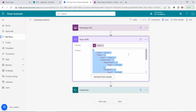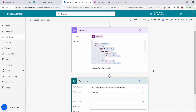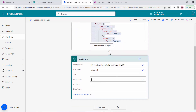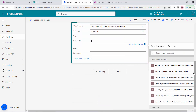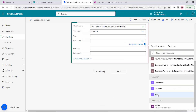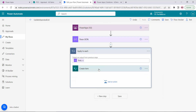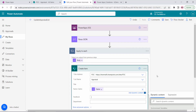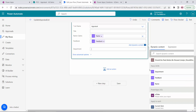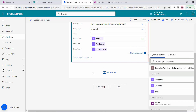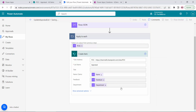The schema is now generated. Now I'll update the Create Item action. For Name I'll click 'Enter custom value' and select the Name field from Parse JSON — since it's a collection, a loop is automatically added. For Feedback I'll use the feedback field, and for Department I'll use the department field. This is done.